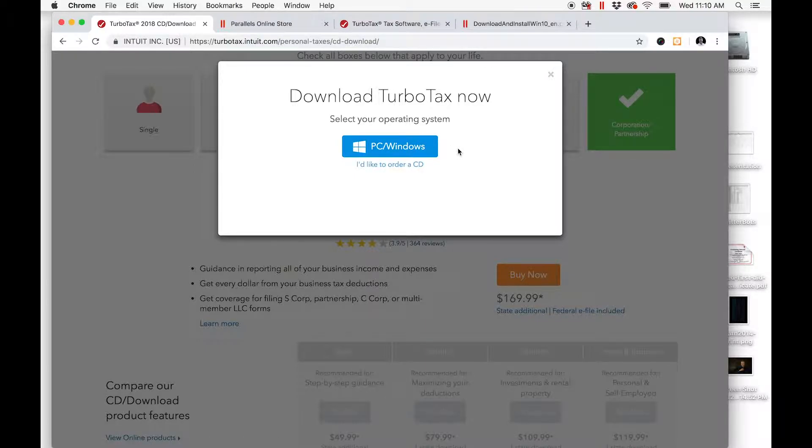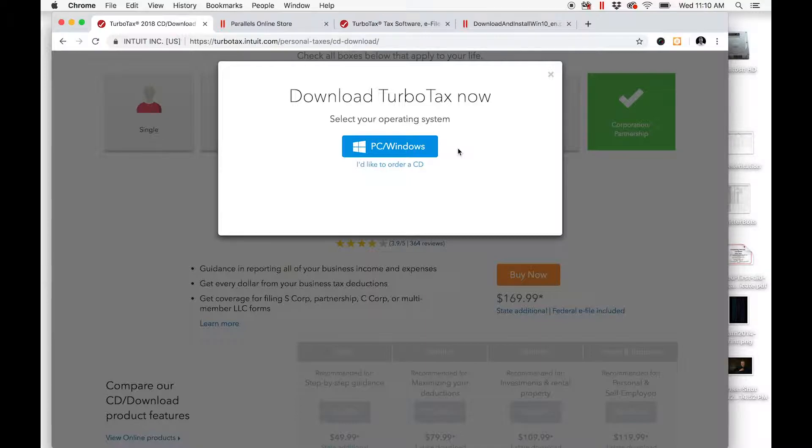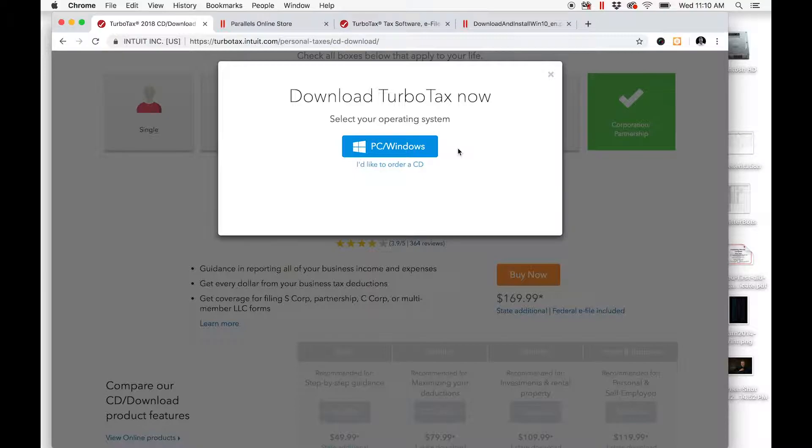Well, with the release of the latest Mac OS, they disabled direct function calls, and as a result, it appears to no longer be in Intuit's best interest to continue updating their previous version of TurboTax to accommodate the new OS.